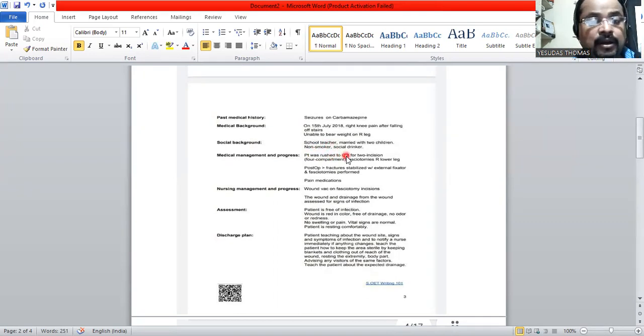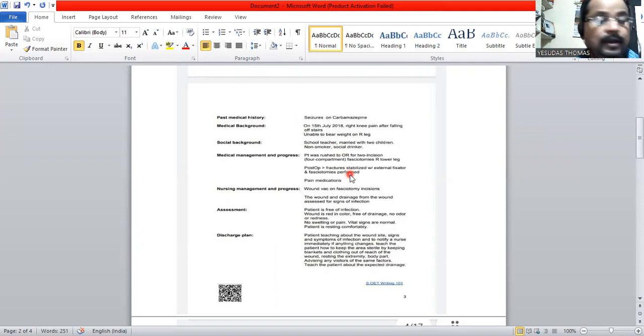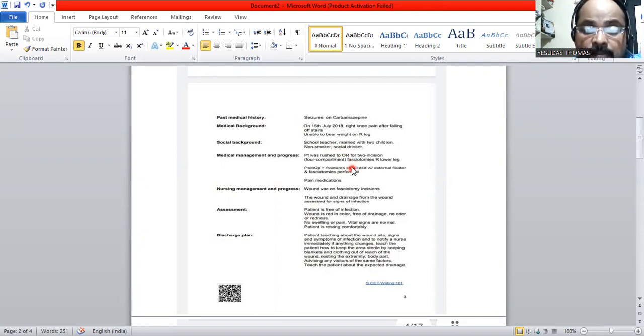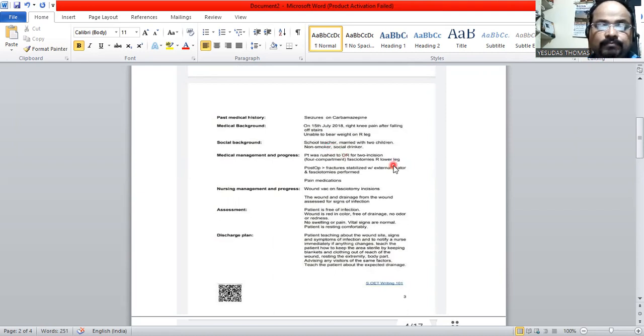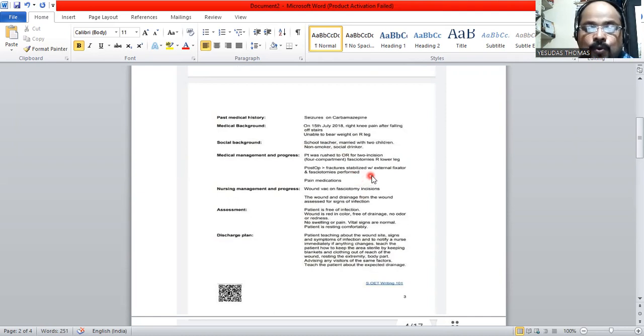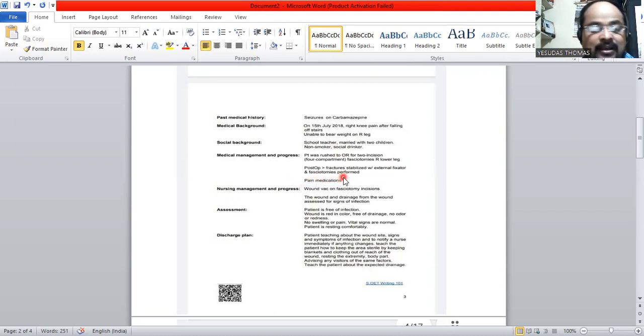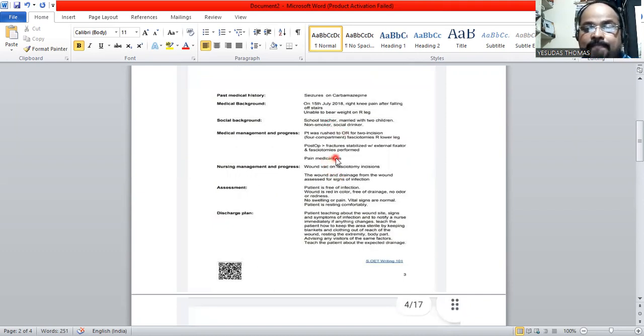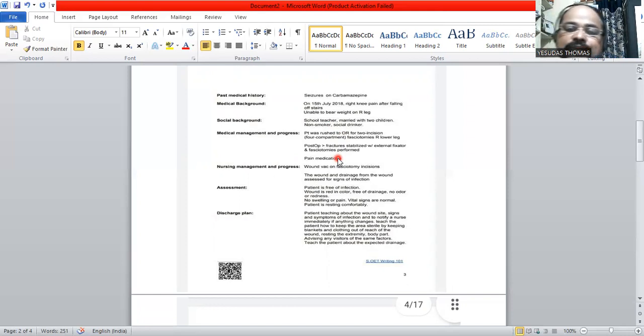The patient, when she came to the hospital, she was rushed to the operation room for two incision compartment fasciotomies, right lower leg. Immediately, we have done the procedure, and the fractures were stabilized with external fixator and fasciotomies performed to relieve the stress on compartments. We have given her pain medications. That's the only medication we have seen here, apart from the seizure medication.